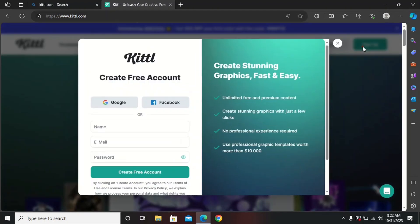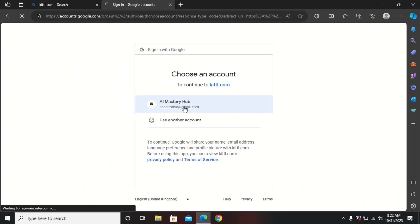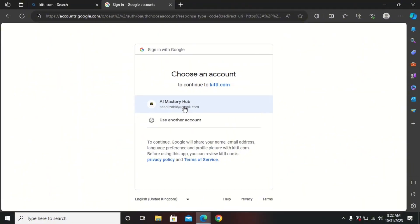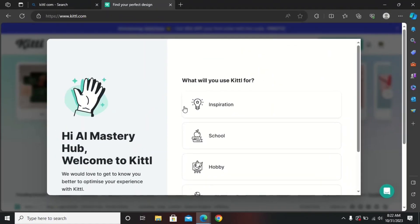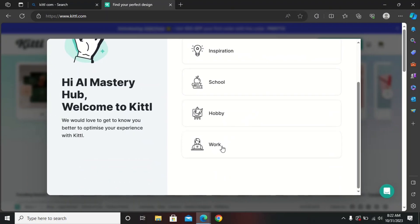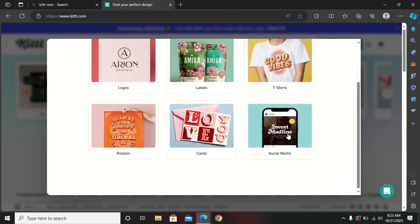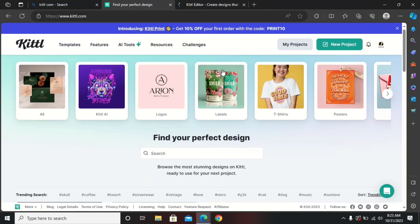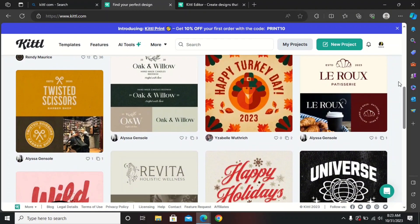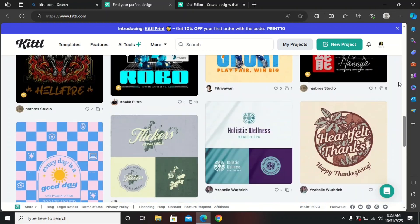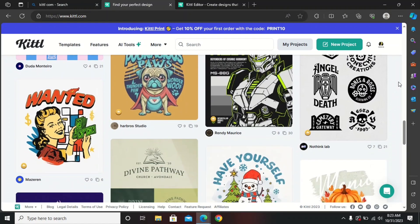You need to sign up — you can easily sign up with your Google account, just select your account. They will ask why you are using Kittl, so select 'Work,' then click on 'Social Media.' As I mentioned, it's a graphic design tool with limitless ways to earn using designs, and it will assist us in making money online.